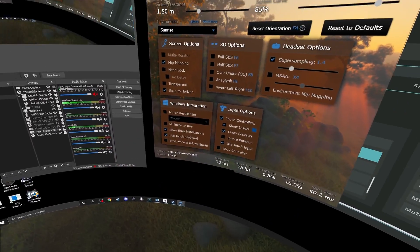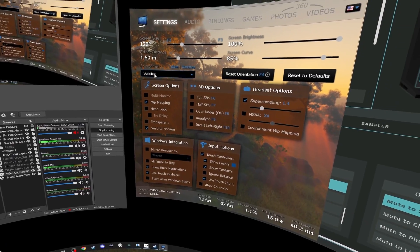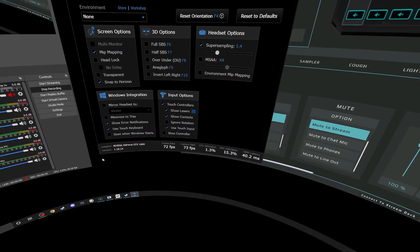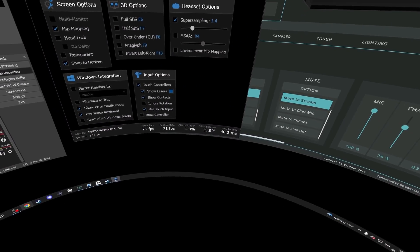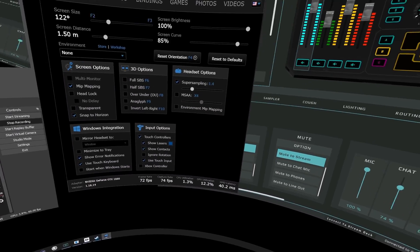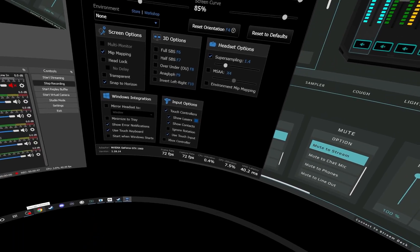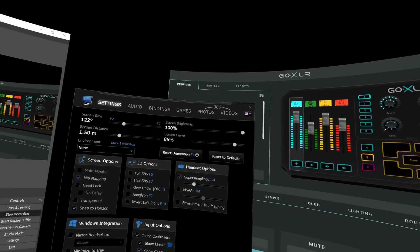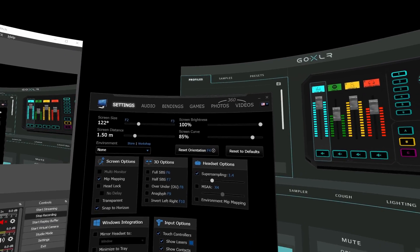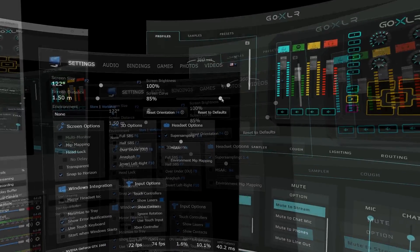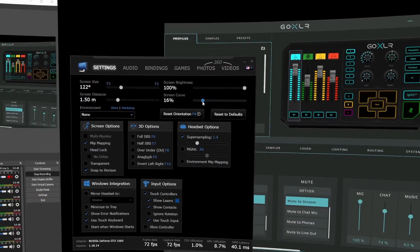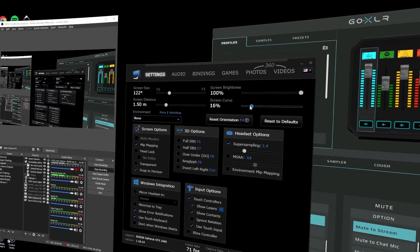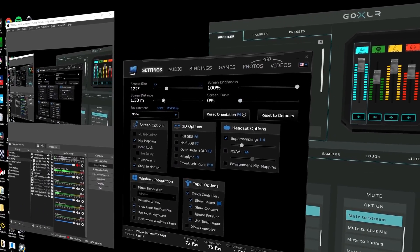The first thing you'll want to change is the environment setting. I had it in home theatre — if you change it to none, it'll basically blacken out everything other than the screen. Then you'll want to change the screen size and the screen curvature, so it wraps around your vision as much as possible.